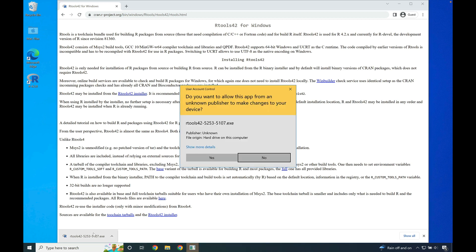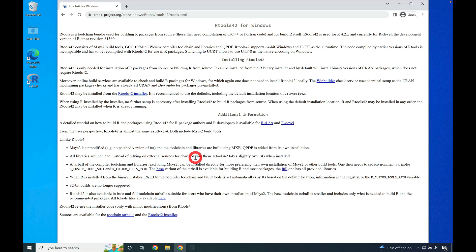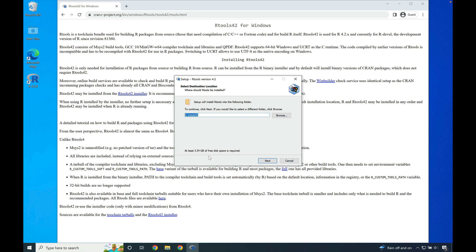When the installer launches, you'll be prompted to allow it to make changes to your computer. Go ahead and press yes. Please keep the default path for rTools42 as is. Press next.